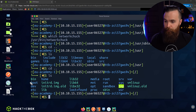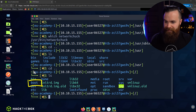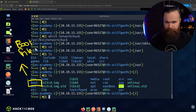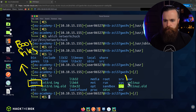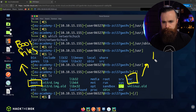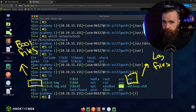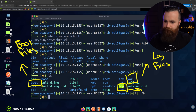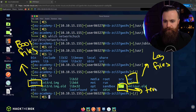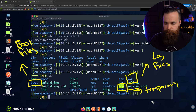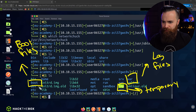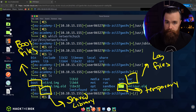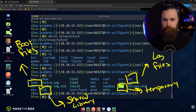Speed round: boot — that's where your system boot files live, self-explanatory. var — things like log files and web application related files, more on that later. tmp — temporary files that go away after a system reboot. lib — more shared library files, specifically things your system needs to boot. Speed round done.